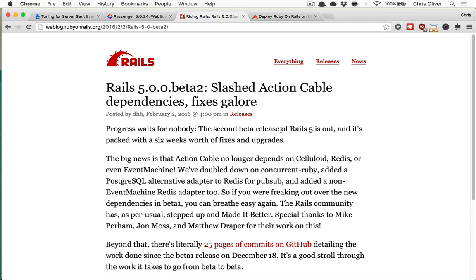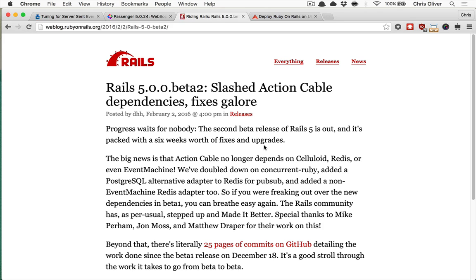And speaking of the latest Rails version, Rails 5.0.2 came out, which removes the celluloid Redis and Event Machine dependencies, which is really great, so this is going to be a lot lighter weight of an installation by default.